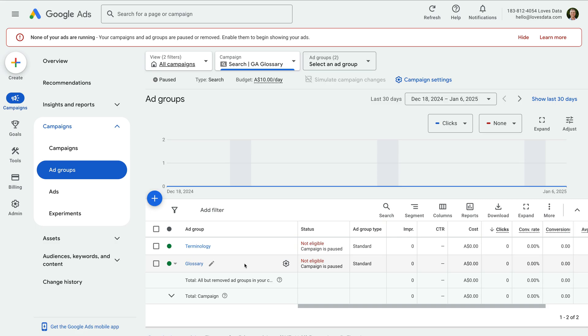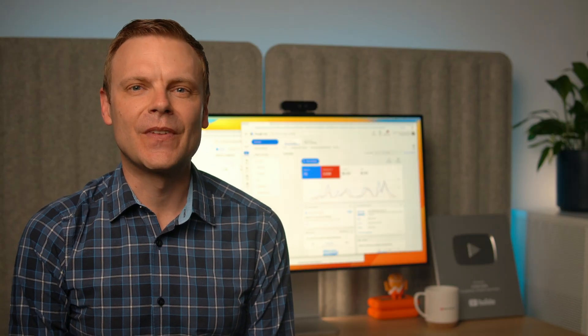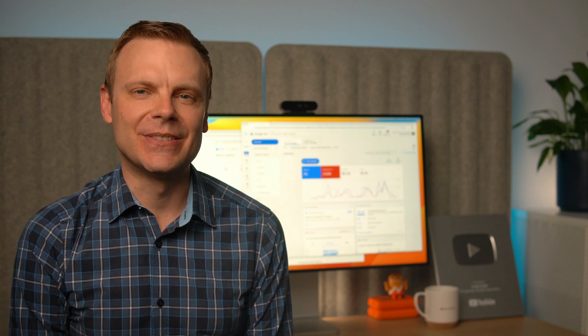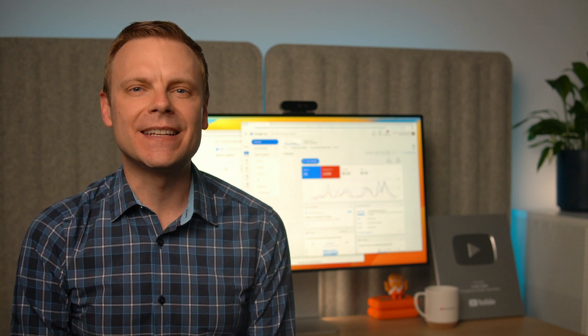We're going to cover two really important topics in the next lesson. We're going to cover assets, which were previously called ad extensions. Assets let you include additional information with your ad. They're a great way to stand out from competitors as people are searching on Google. And we're also going to cover conversion tracking.